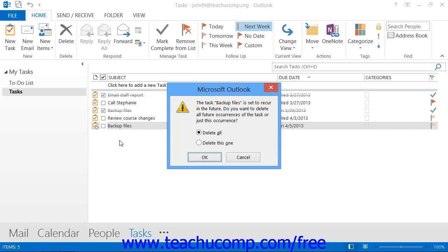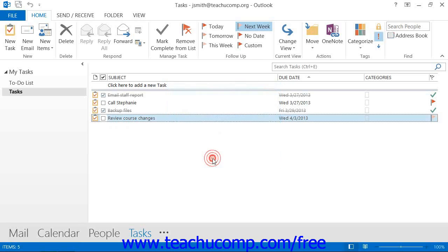Select the option to Delete This One to delete just the selected occurrence of the task or choose the Delete All option to delete the selected one and all future occurrences of the task. Then simply click the OK button when you are done.